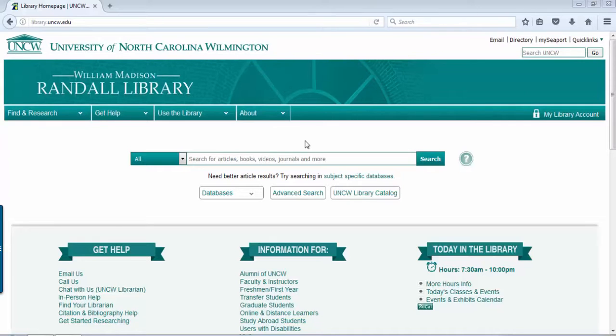You will use the same login that you use for email, Blackboard, and all the other sign-in systems on campus.